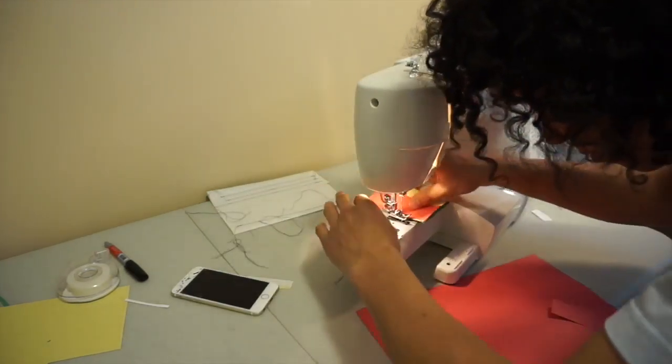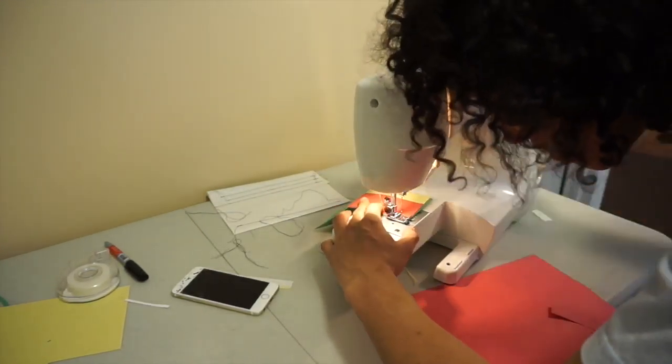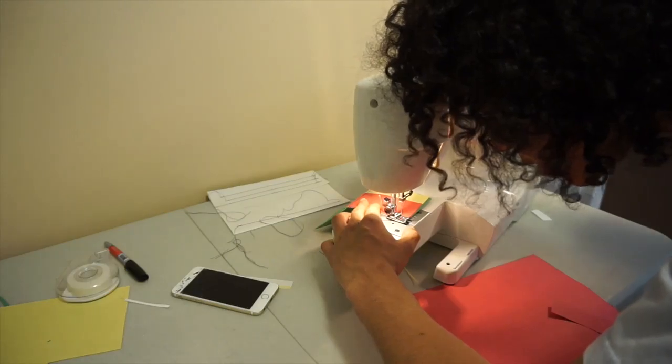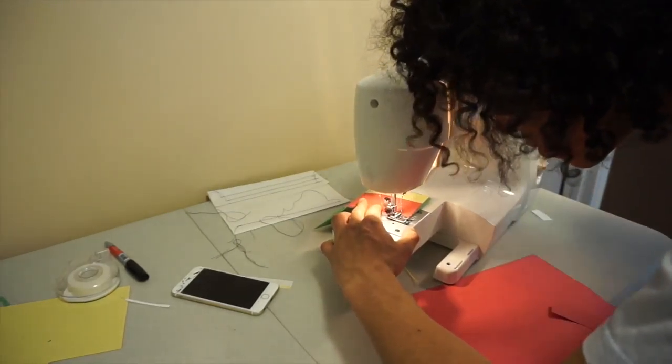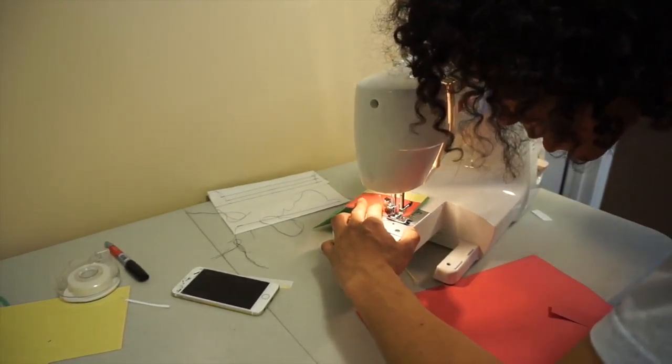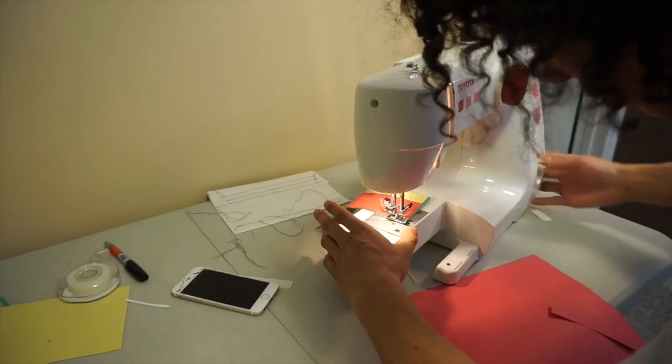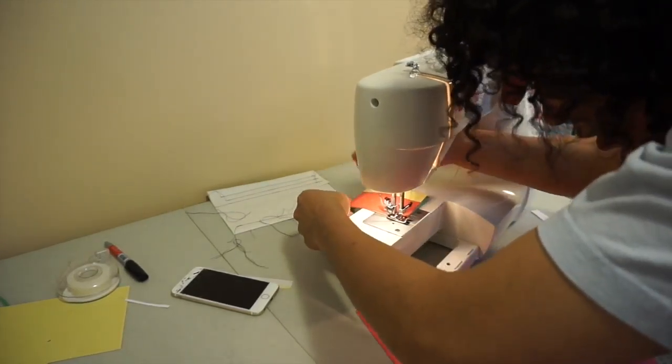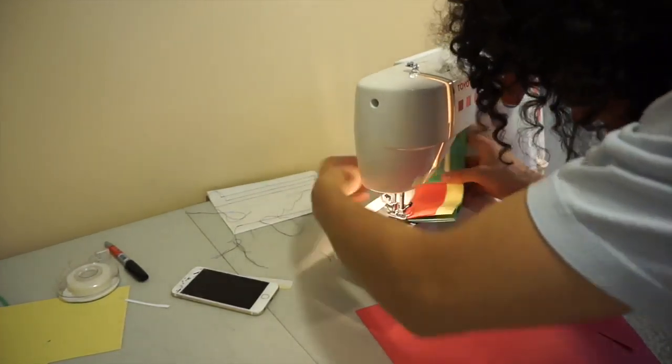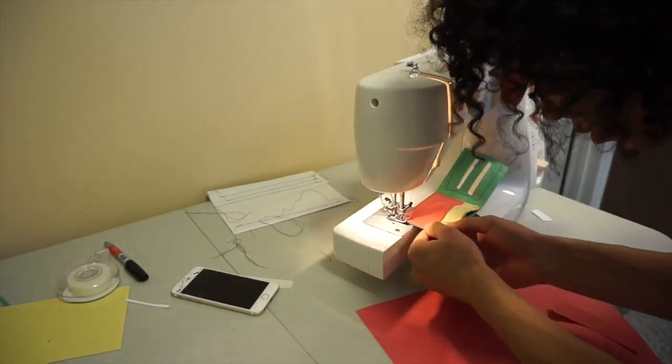Everything we were doing before with the papers, we were still making the wallet. Now when you open the wallet, you're not going to see the stitches that held the papers in.